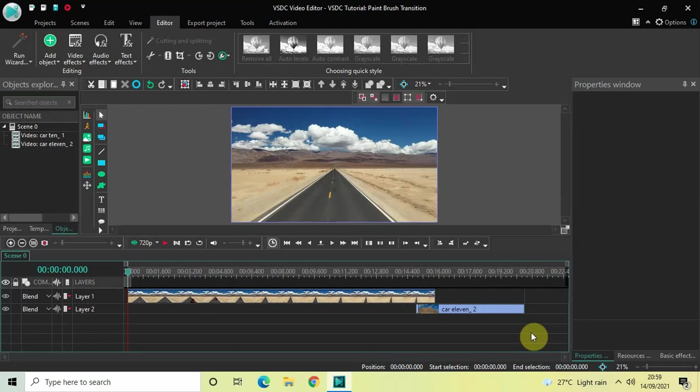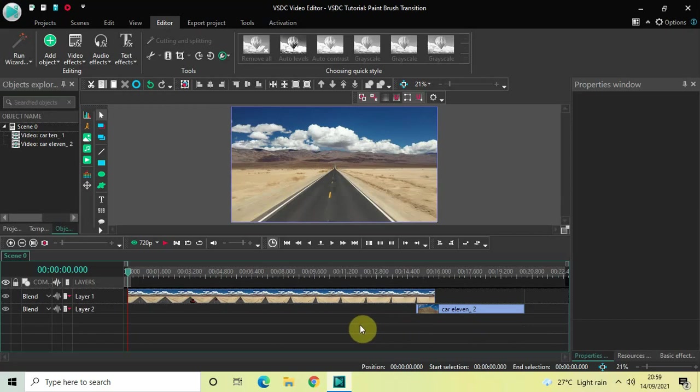Hey guys, welcome back to Next Gen Blog. In this video I want to show you how you can apply a paintbrush transition between two videos in VSTC free video editor. It's actually super easy to apply a paintbrush transition between two videos in VSTC, so without further delay let's get started.